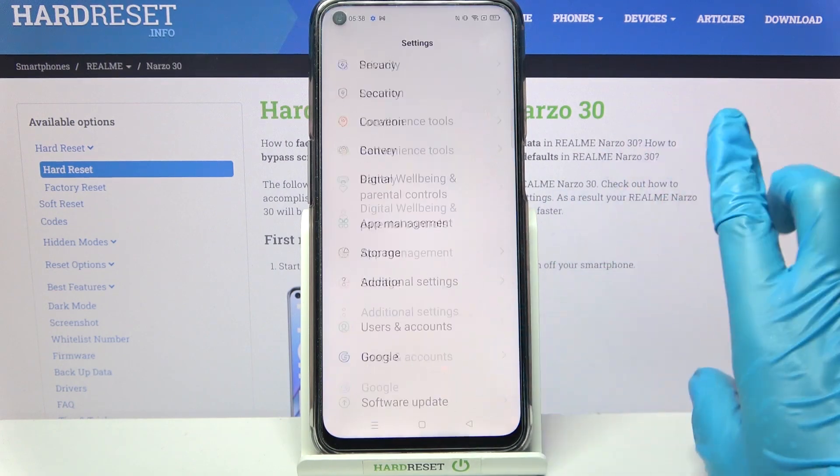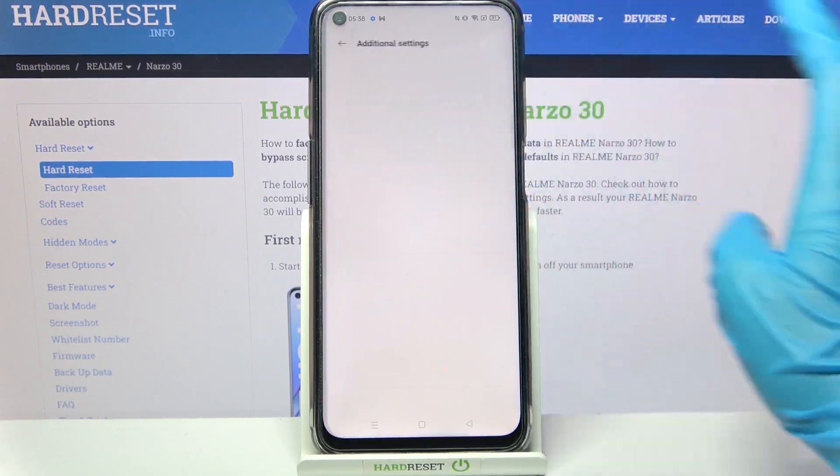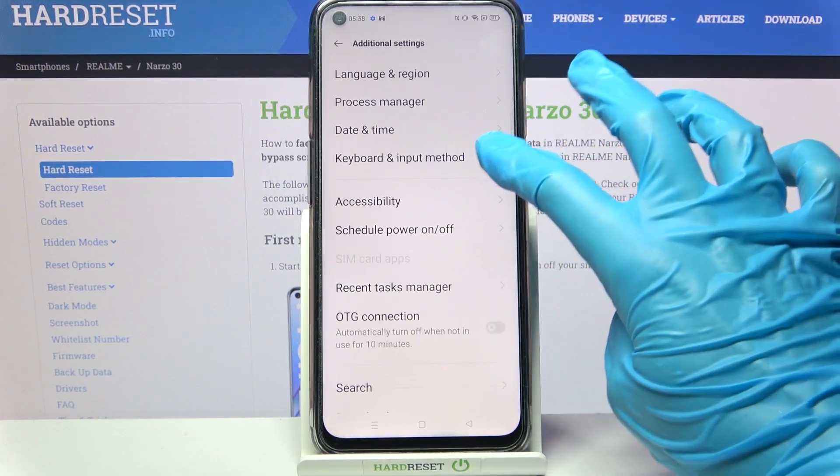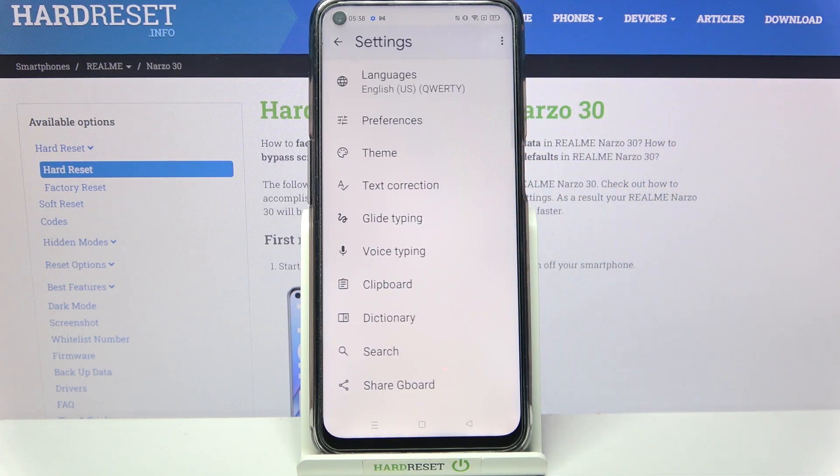First, open Settings and scroll down. Now choose Additional Settings, then Keyboard and Input Method, and then Gboard.